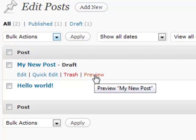Preview is obviously pretty self-explanatory. It'll actually show it on the front end of your blog.